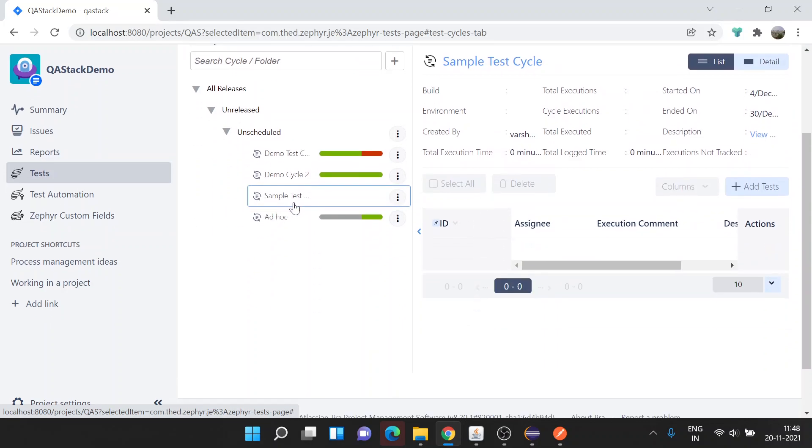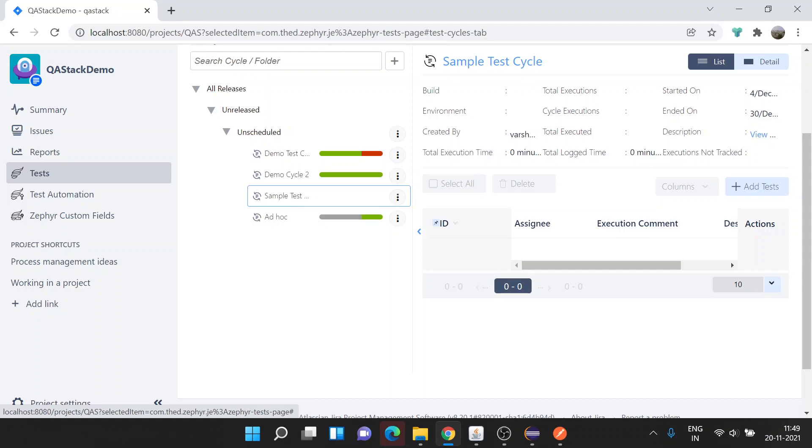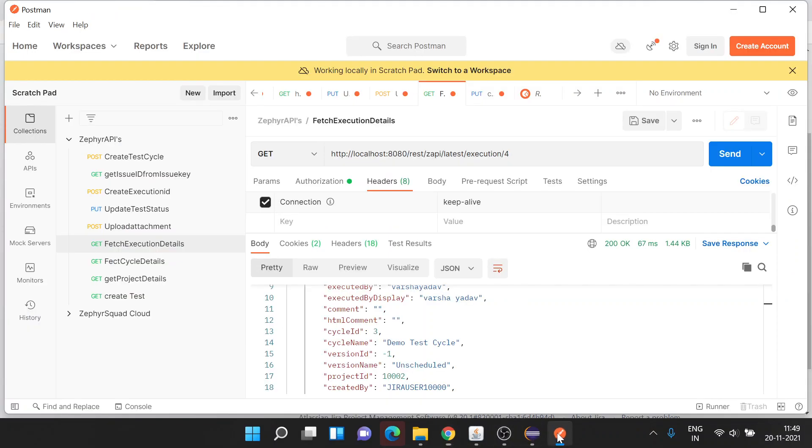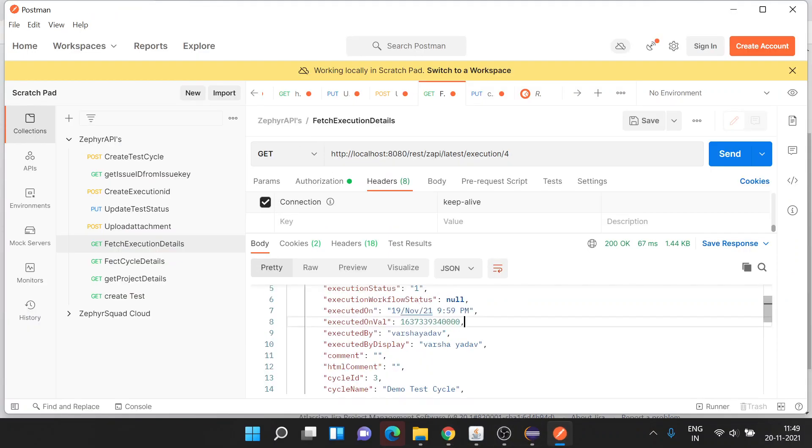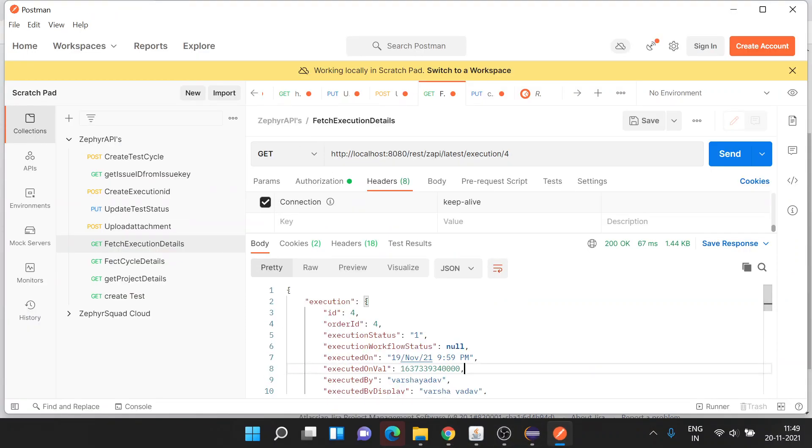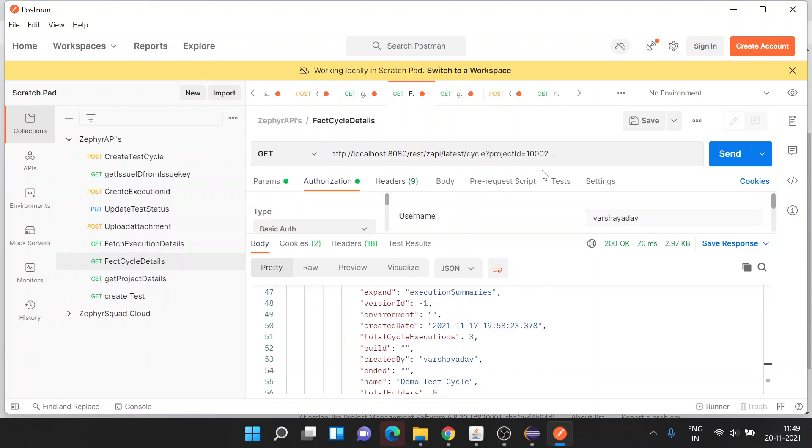Let's pick one test cycle, Sample Test Cycle. We'll be adding a test in this sample test cycle, updating its status as passed, and then adding the attachment. Before that, let me fetch the cycle ID.